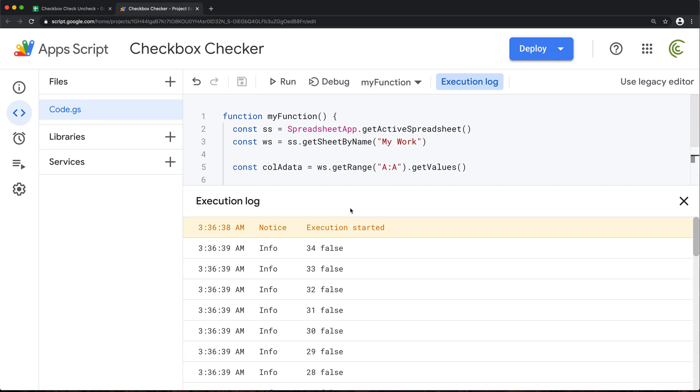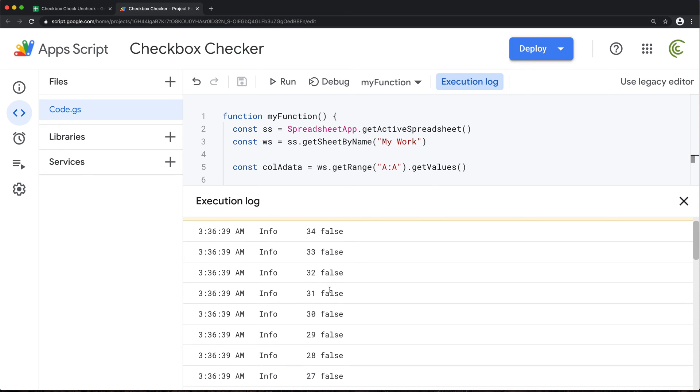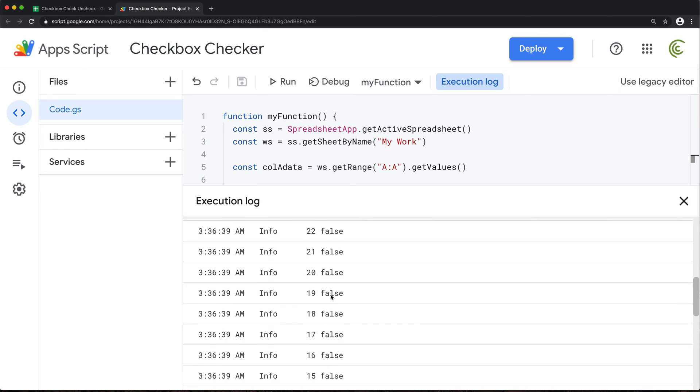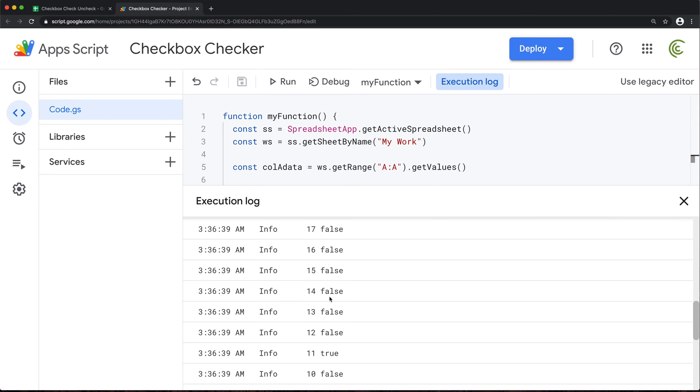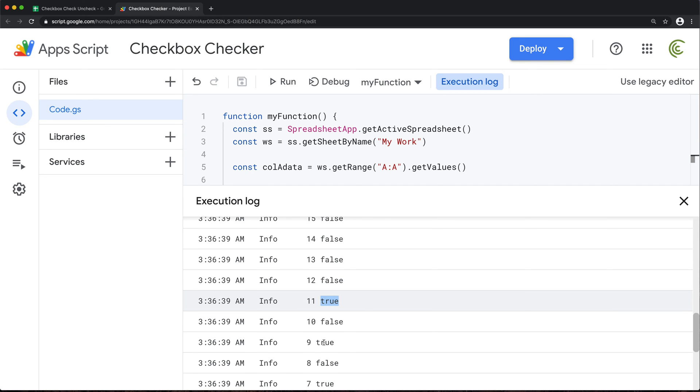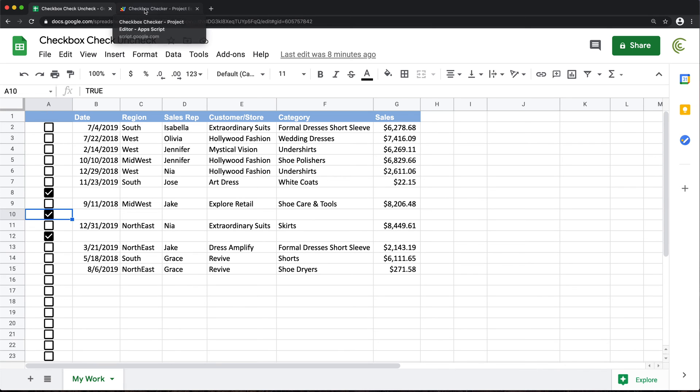So let's just try to find the first one that's checked from the bottom here. We start from the bottom. Let's find the first true. There it is. It says 11th index is checked and then 9th index is checked. So if I go check, where is our checkbox? That's 12 and then 10. Again, that offset of one because of that zero index in the array.